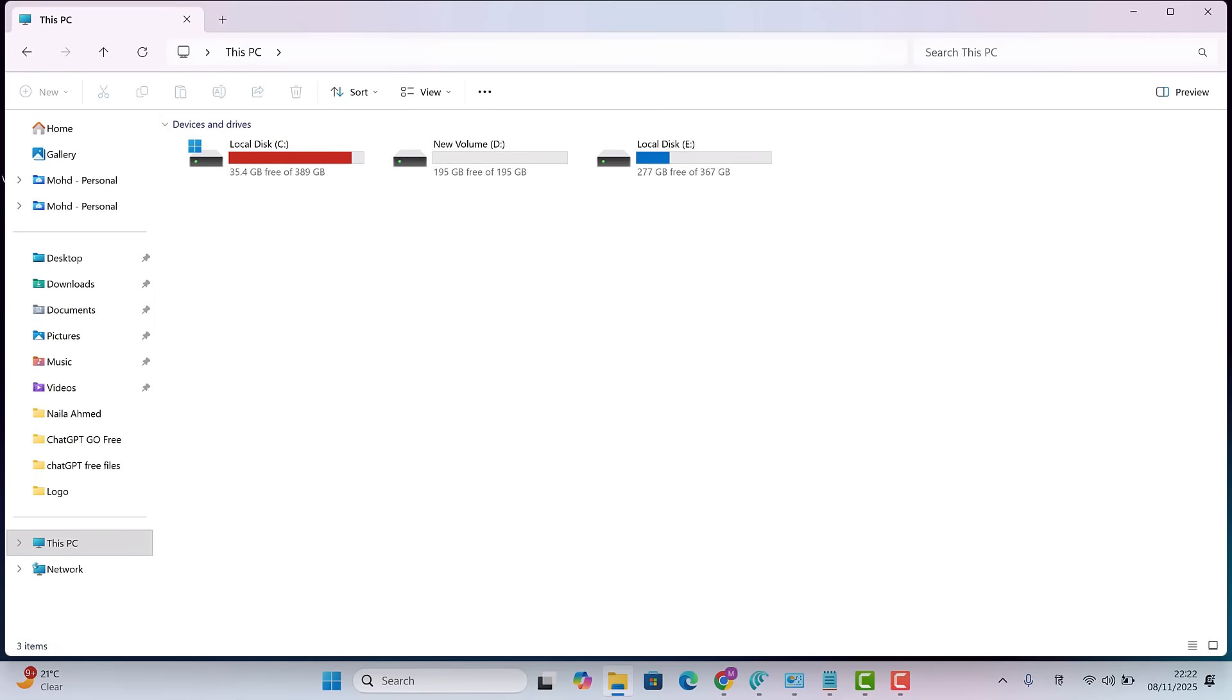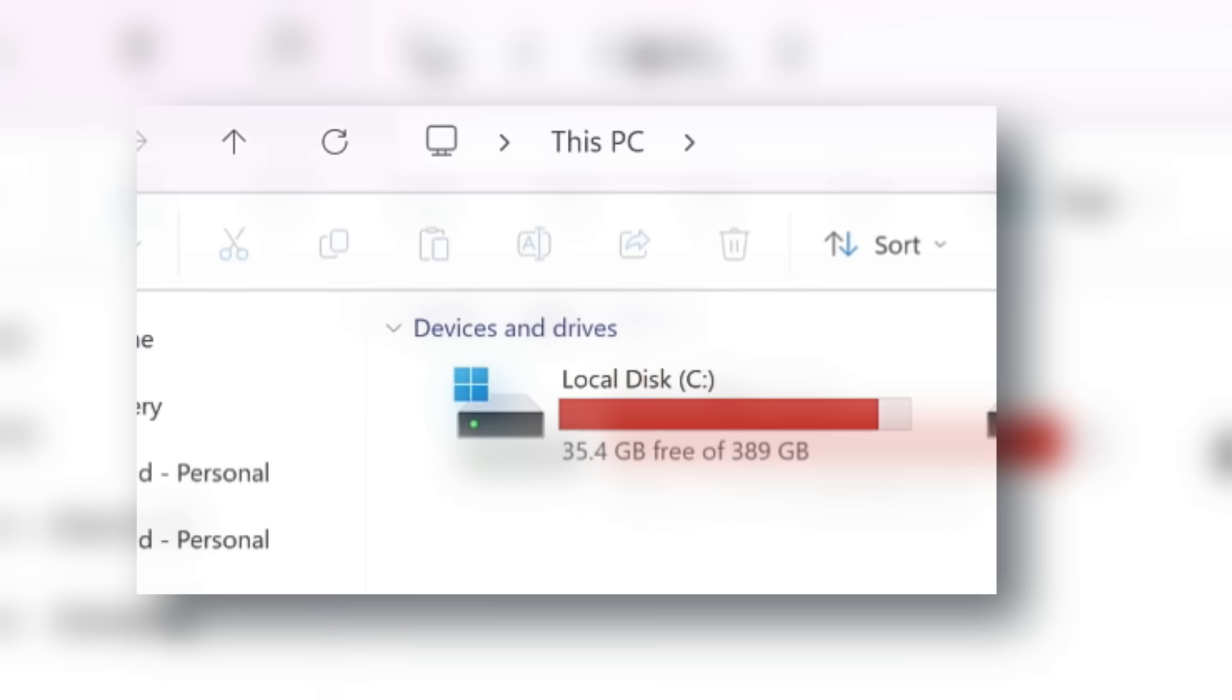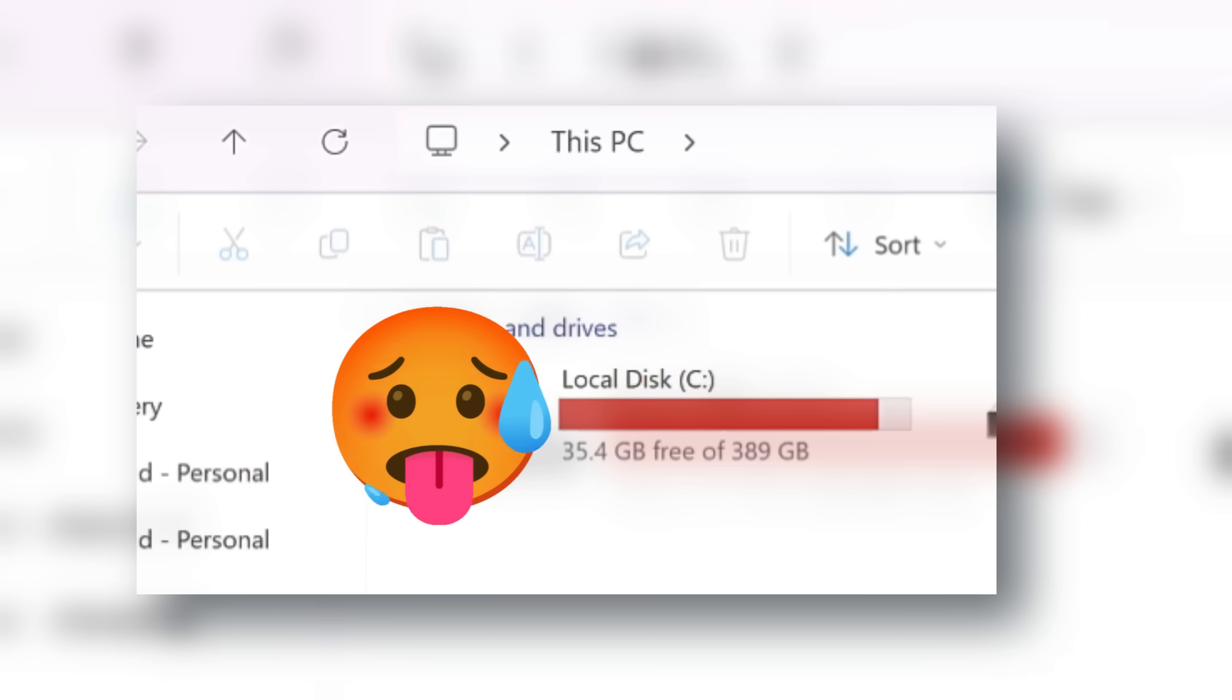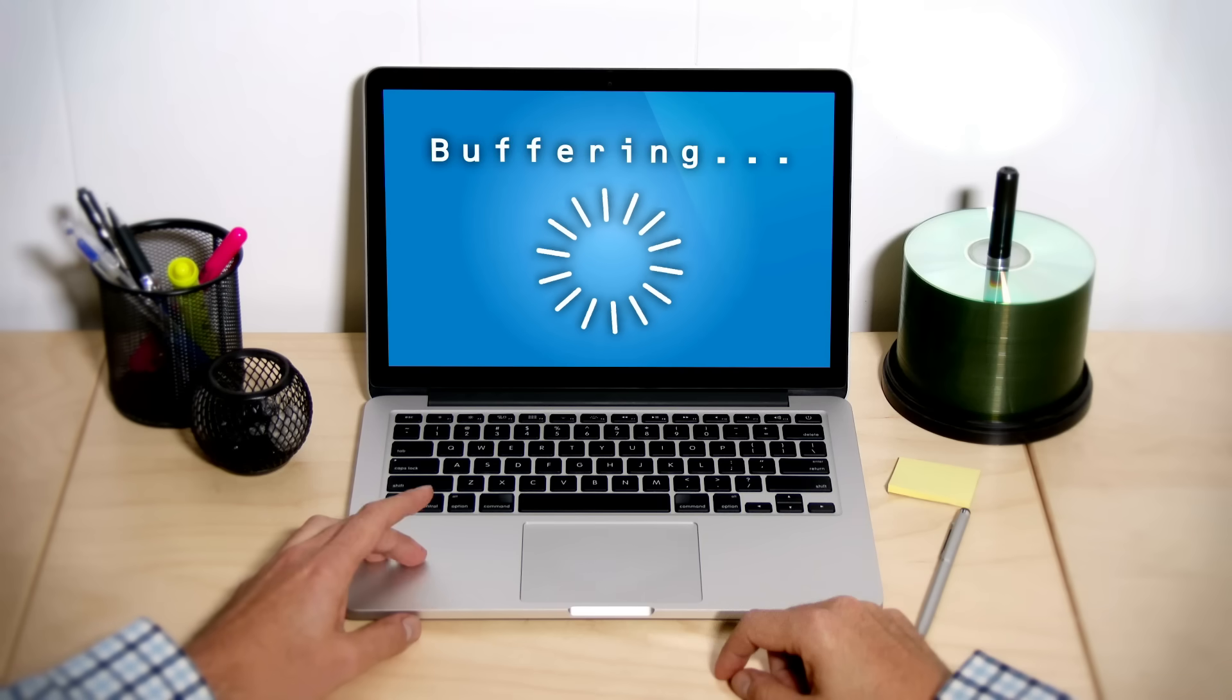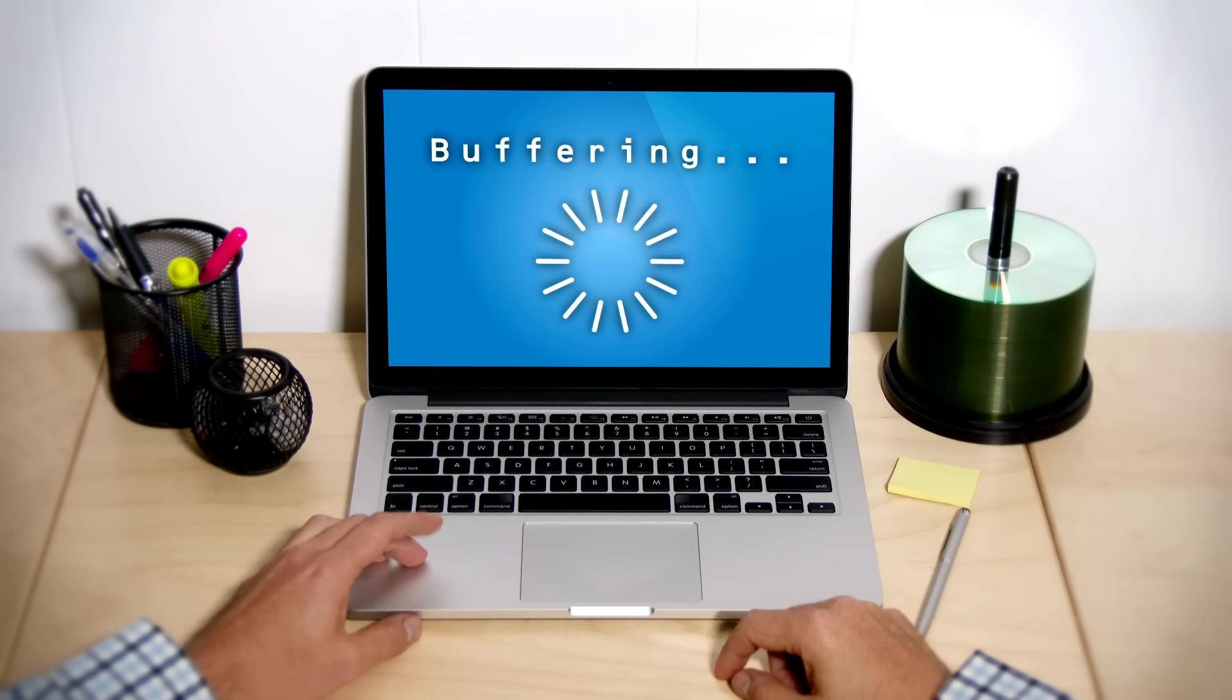Is your computer's C drive also turning red like this? If yes, that means your system is literally running out of breath. When the C drive space gets low, your computer's performance starts to drop. It begins to lag and if the space runs out completely, windows can even crash.